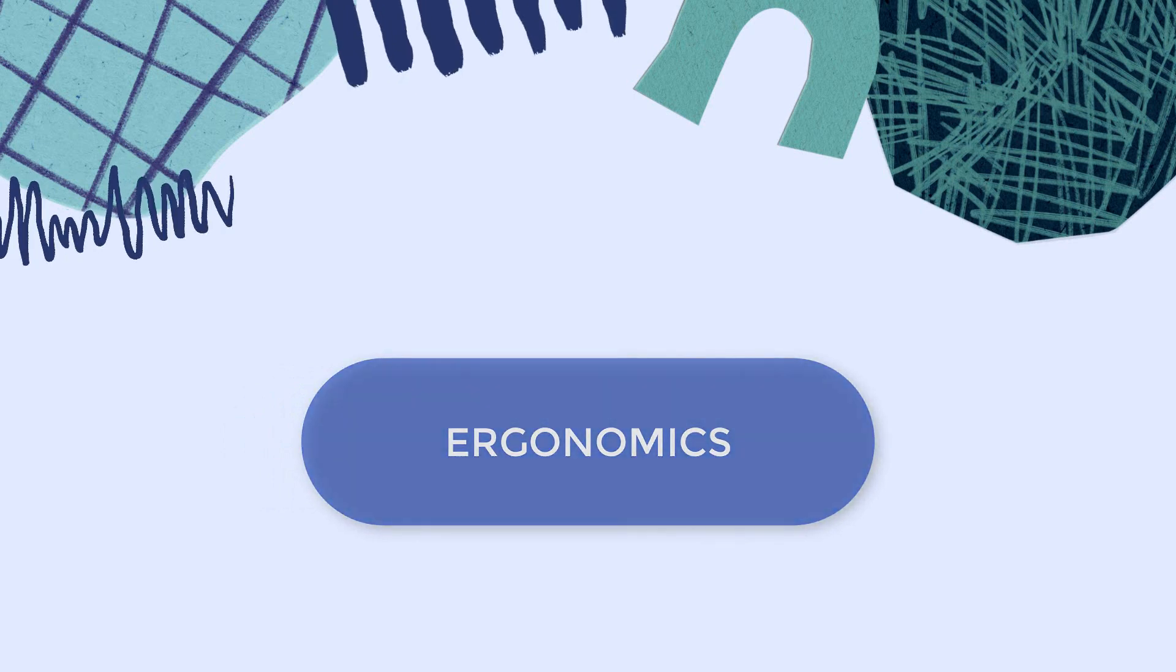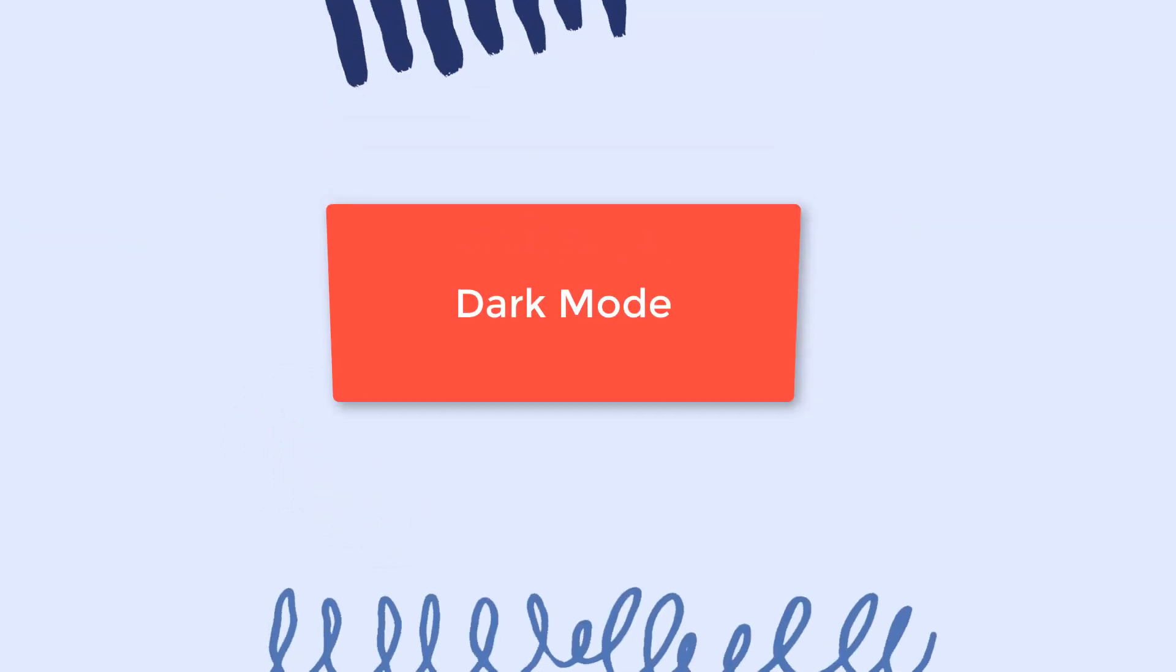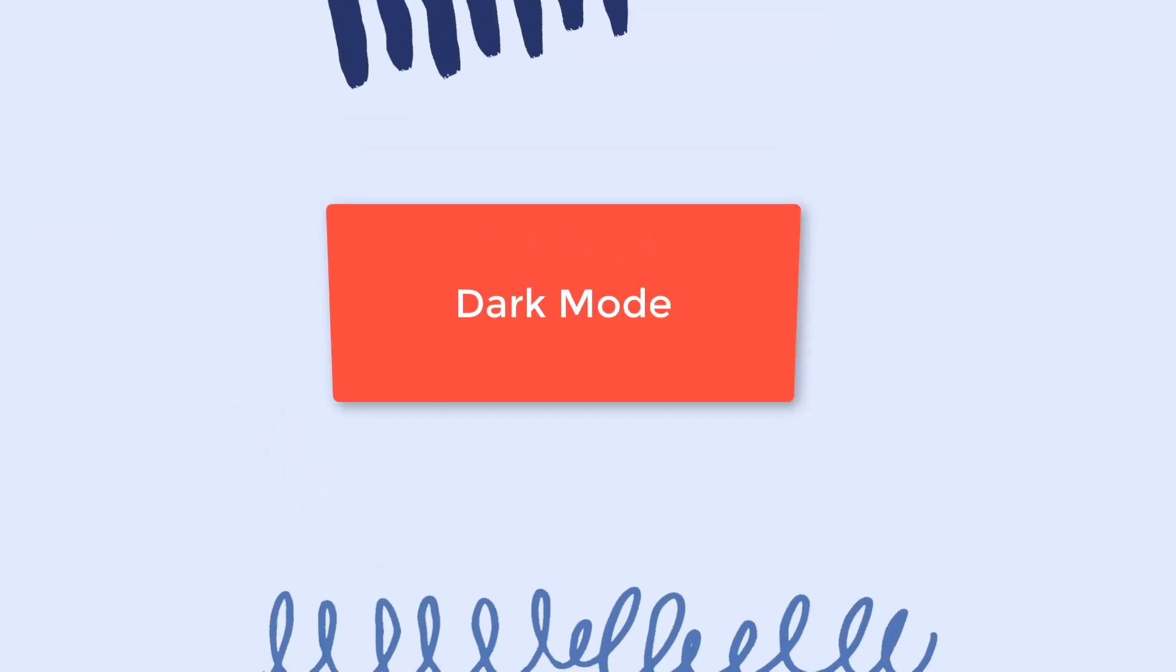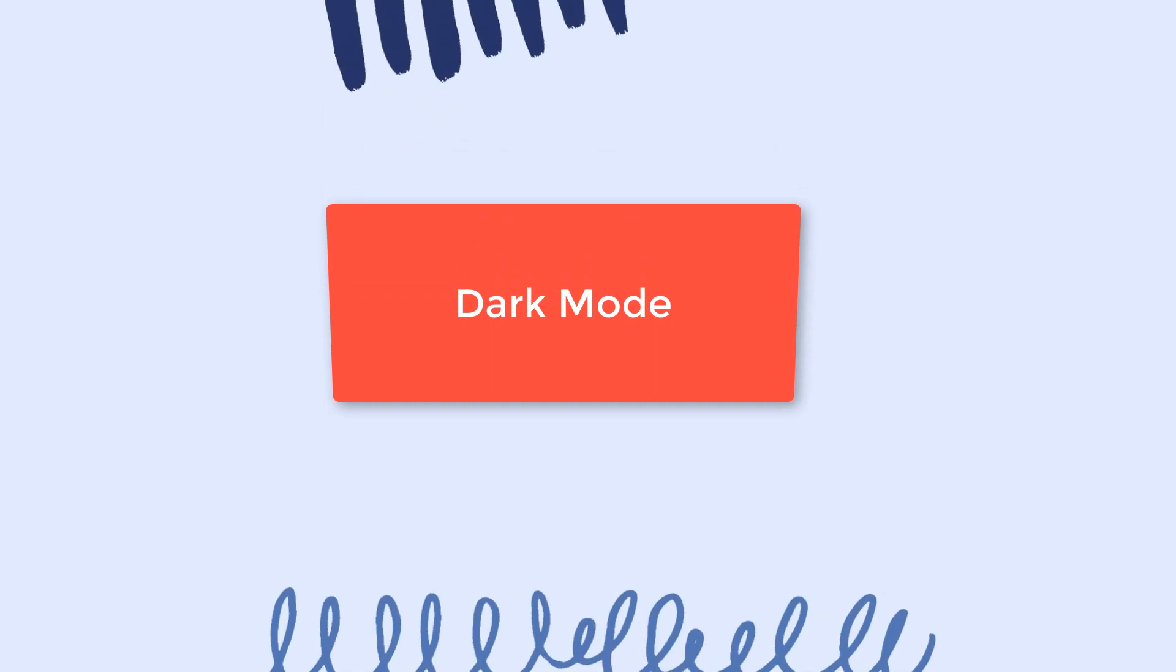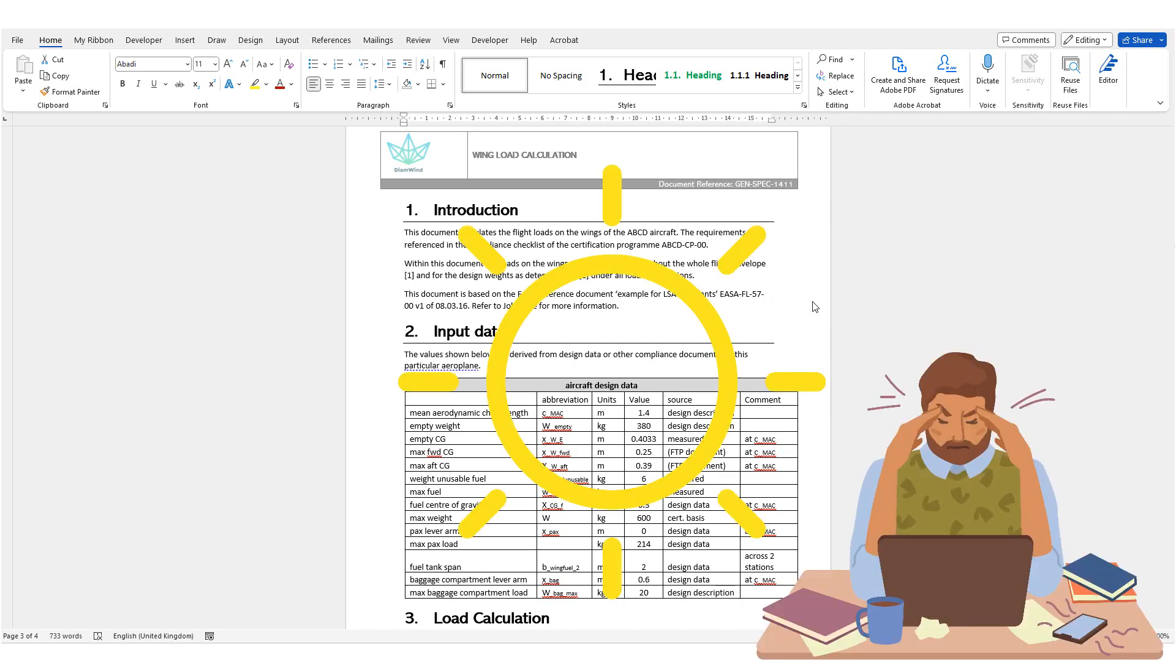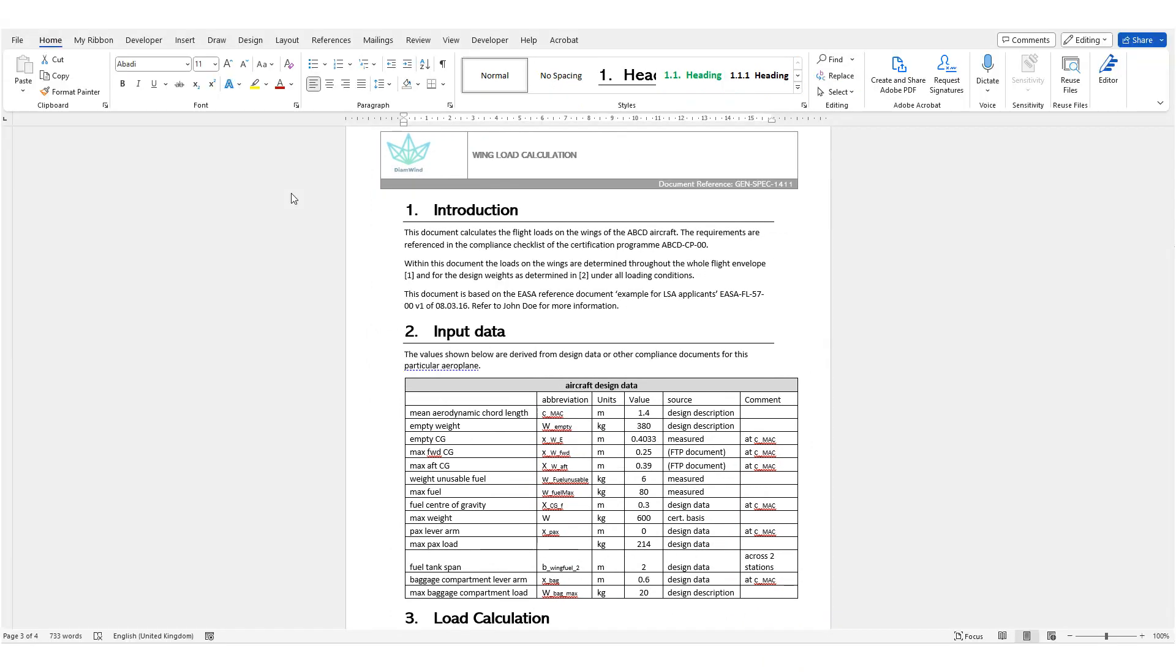My next category is Ergonomics. And I'll start with tip number 12, Dark Mode. If you work on Office apps such as Word, Excel, PowerPoint all day, the default setting might be tiresome for your eyes. You can easily switch to a Dark Mode to give your eyes a break and use Dark Mode by default.